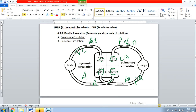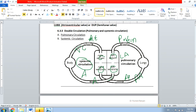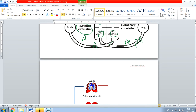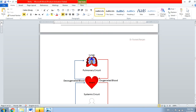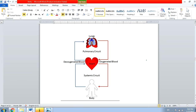Now I hope you understand why this is called double circulation — because on one side there is pulmonary circulation, the circulation inside the lungs, while on the other side there is systemic circulation, the circulation inside the body. You can see that for the lungs, oxygenated blood is coming and goes to the heart.